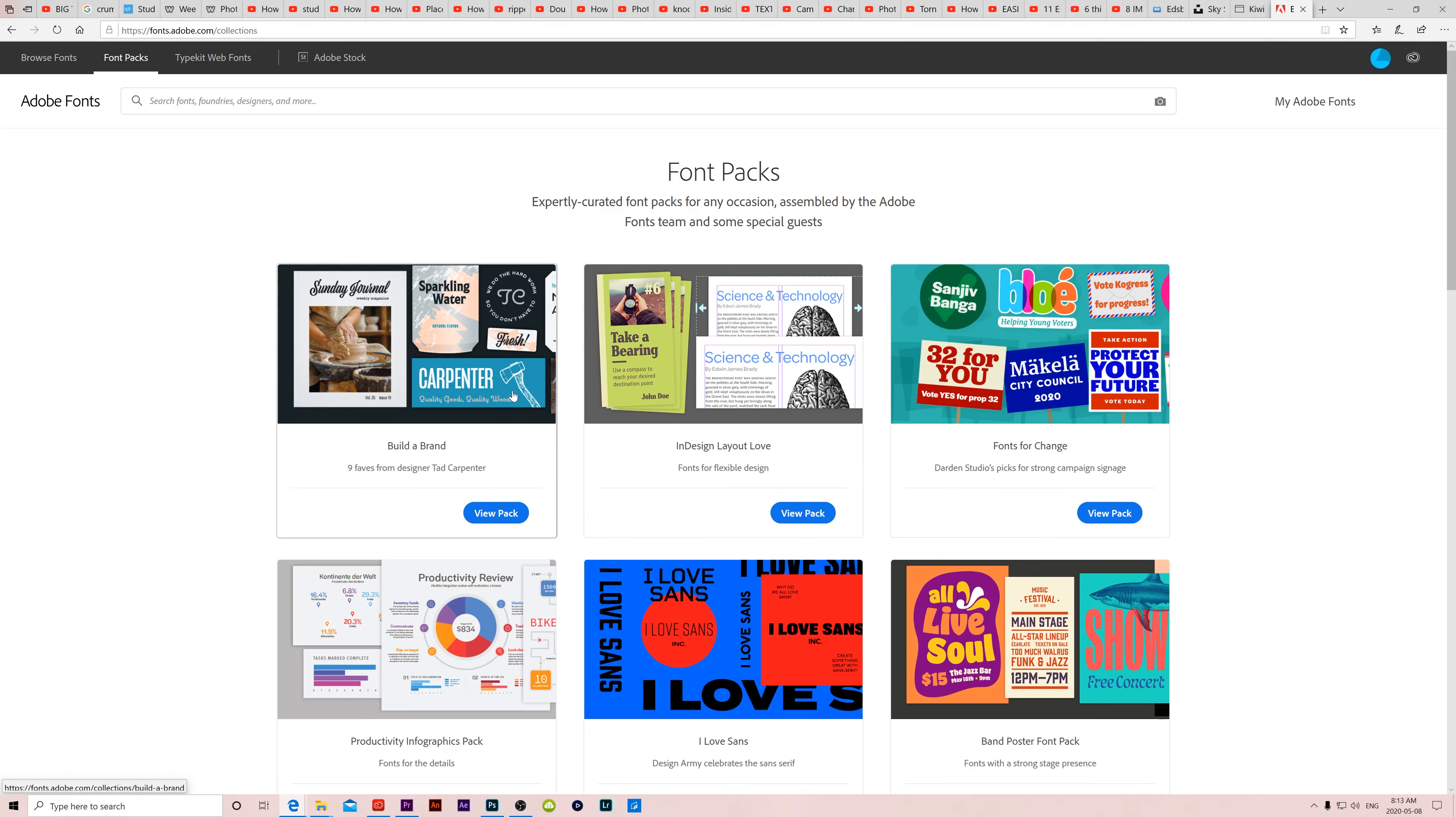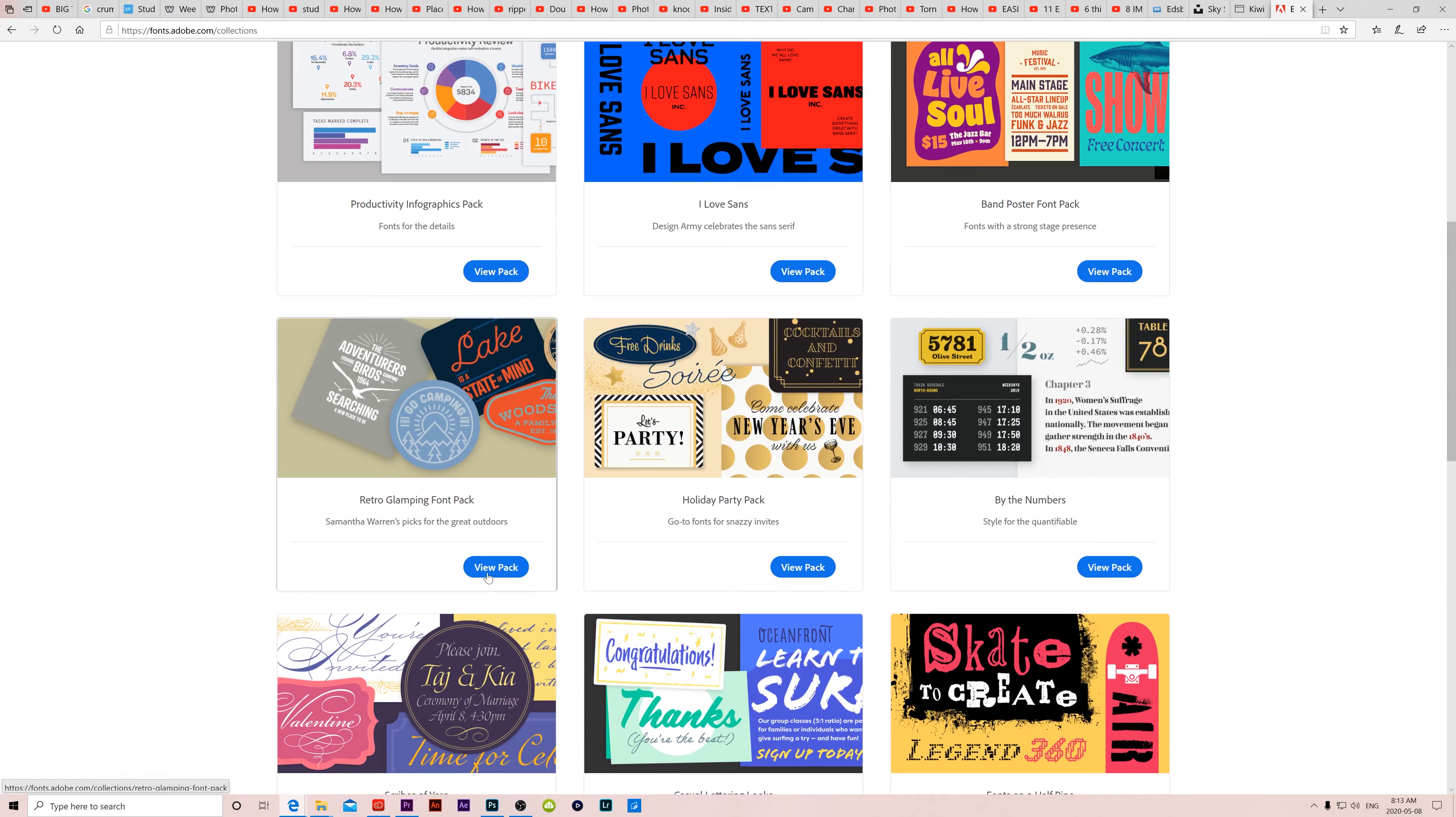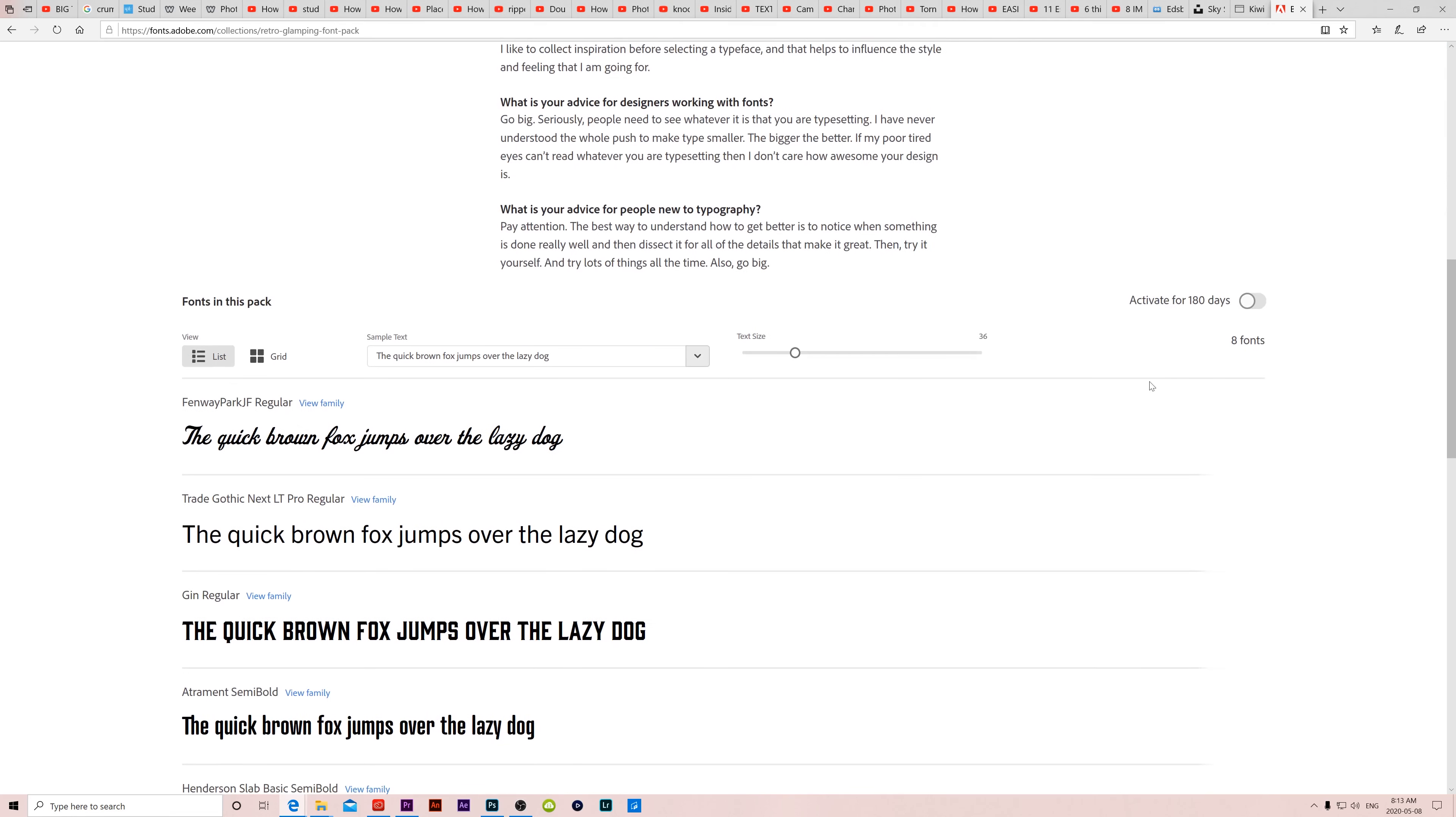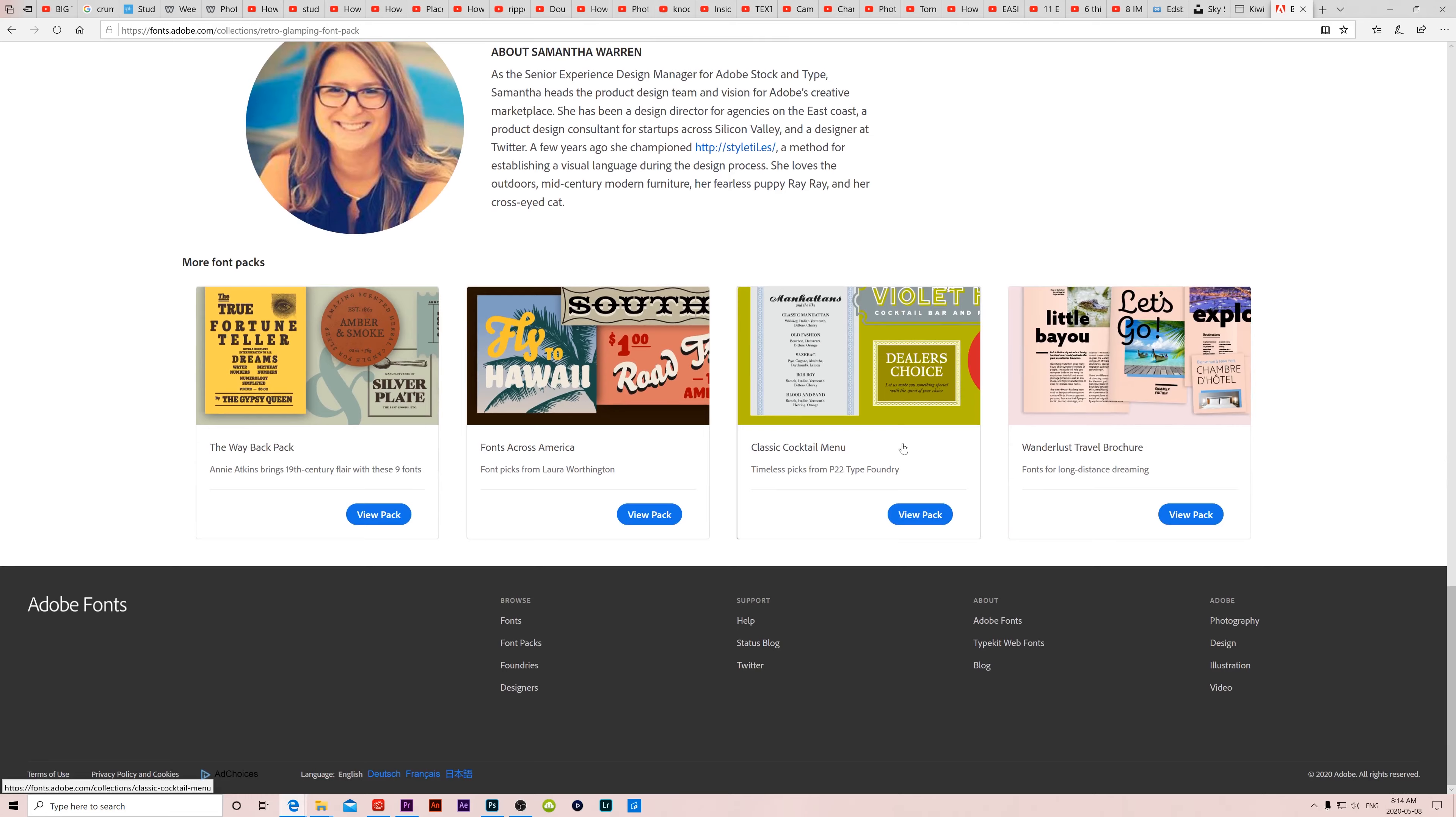When you click on a pack to view the pack, then it takes you to a bigger layout. It shows you all the fonts that are part of that pack. And then all you have to do is go down here and you can activate for 180 days. Now it says font packs expire from your account after 180 days, but then you can just select them again as often as you need them. So it's not like it's a subscription or anything that ends or you got to pay for it. It's still free. It's still the exact same fonts, but now just packaged together based on a similar theme.